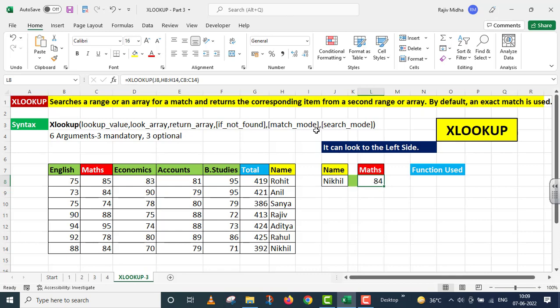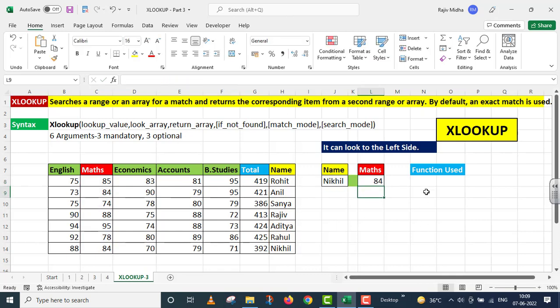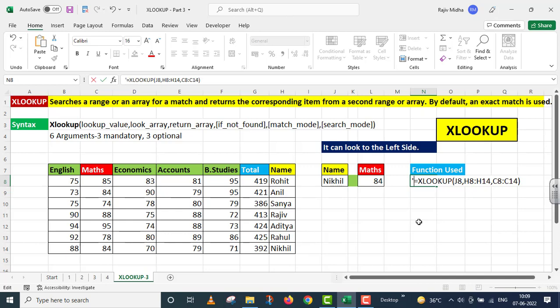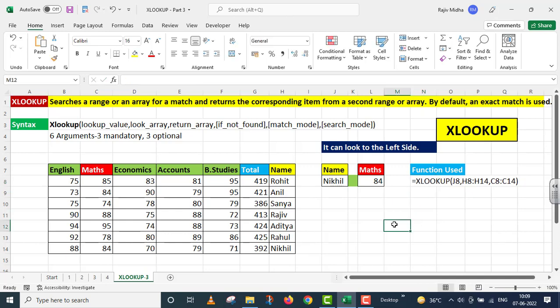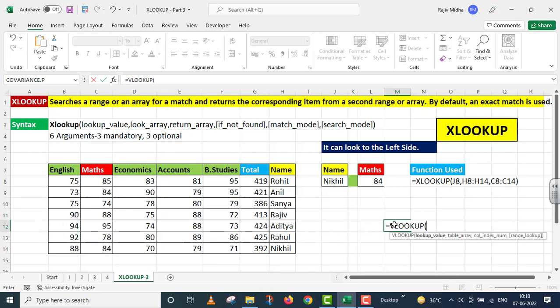Humne is ke liye jis function ko use kiya woh main aap ki reference ke liye right side ke oper is jaga per de raha hoon. Agar yehi kaam humne VLOOKUP ke zariye kiya hota to kya hota? Main is jaga ke oper VLOOKUP function ko type kar raha hoon.